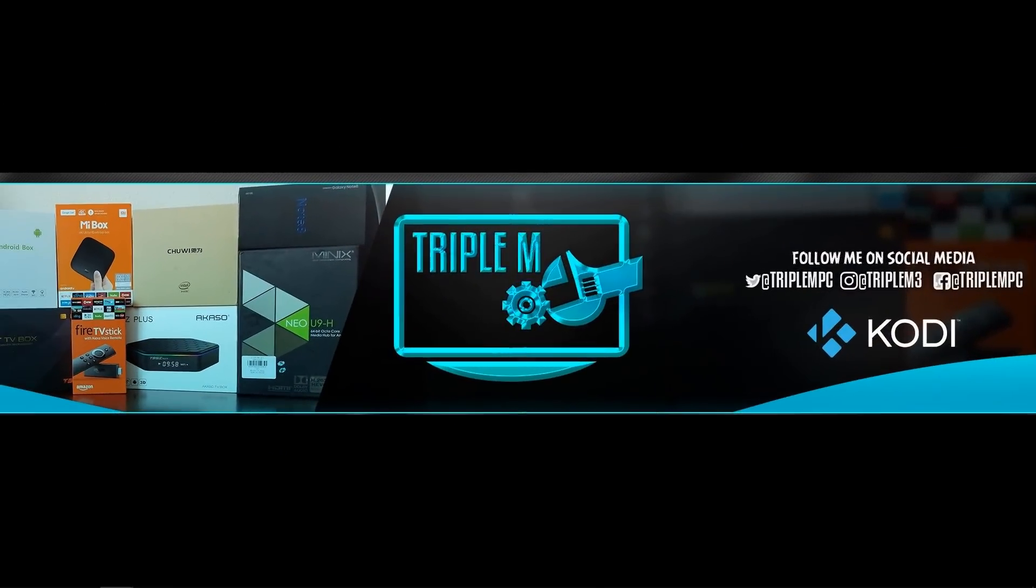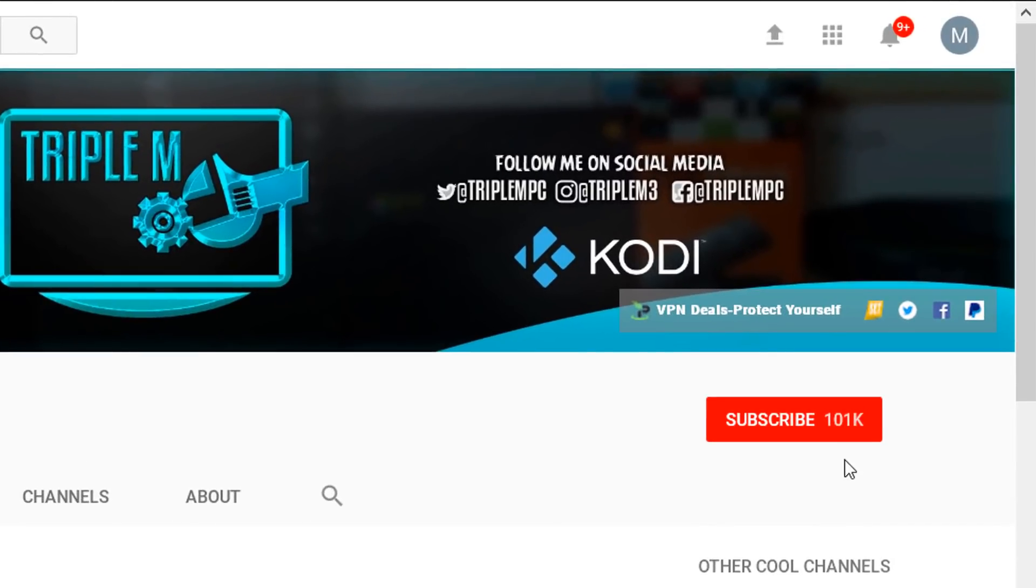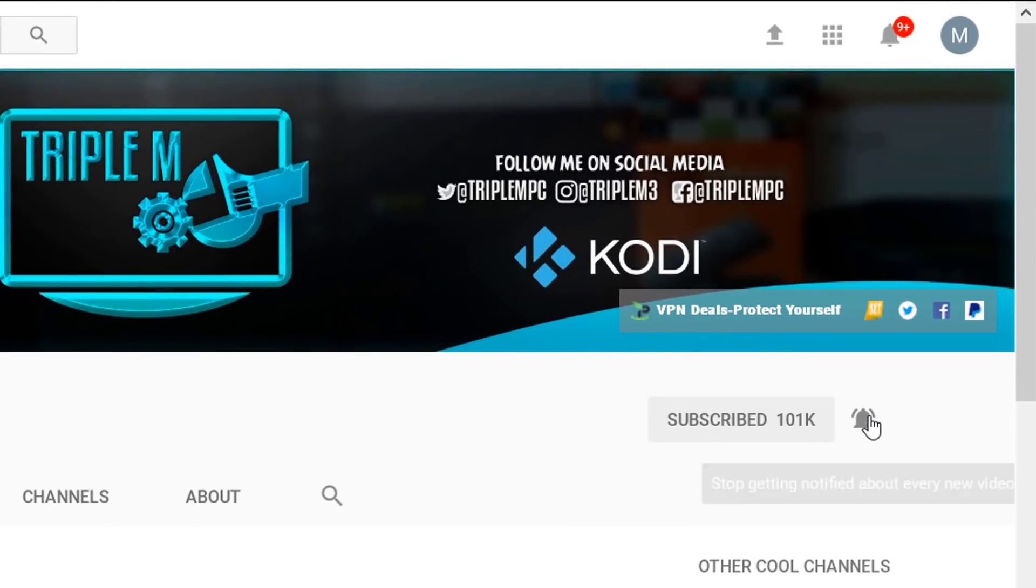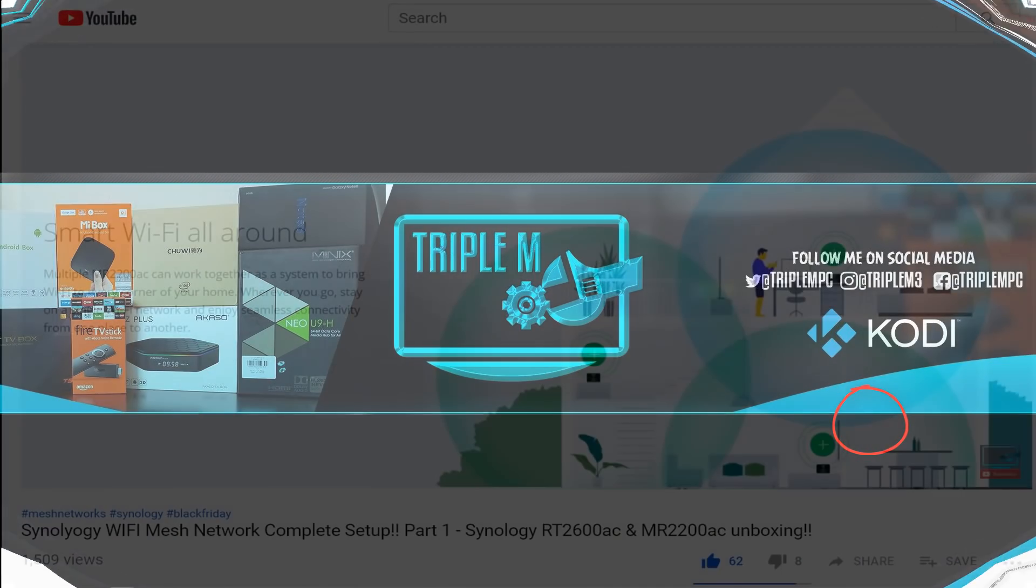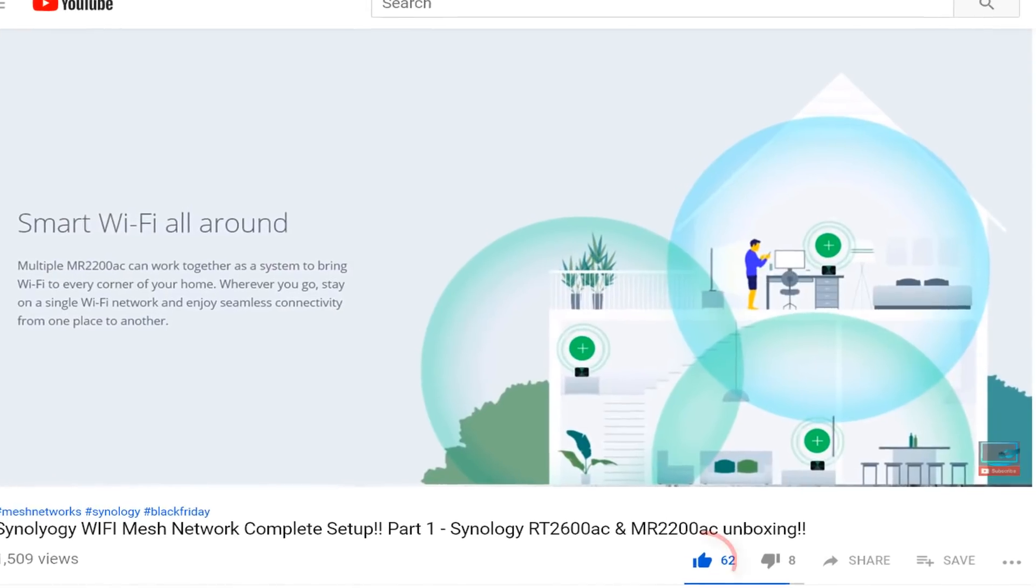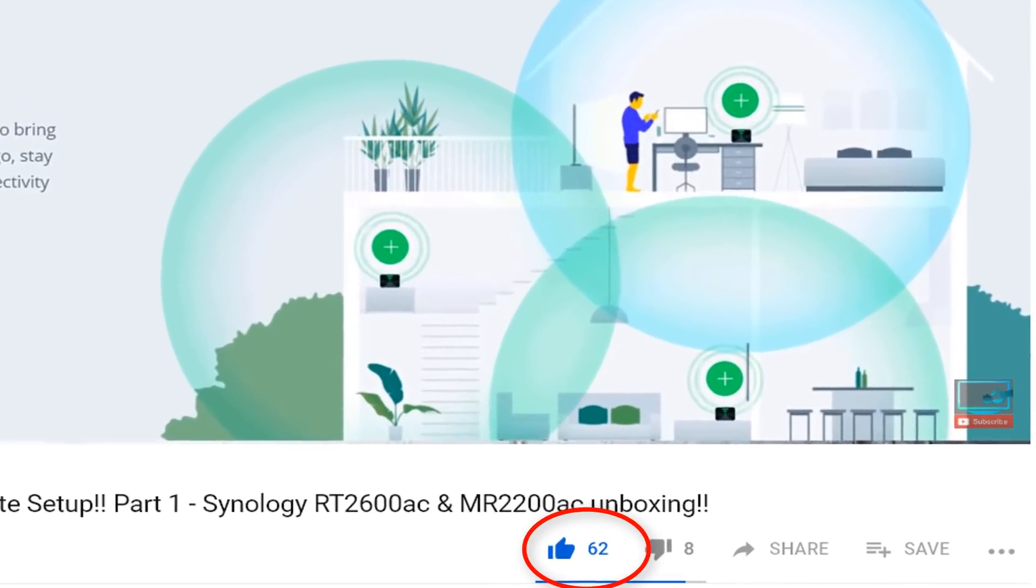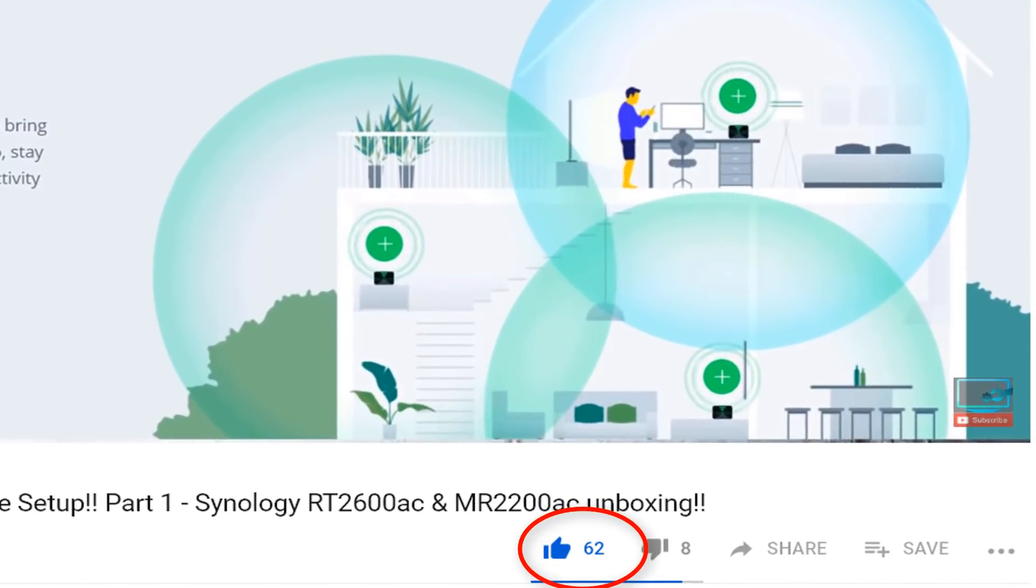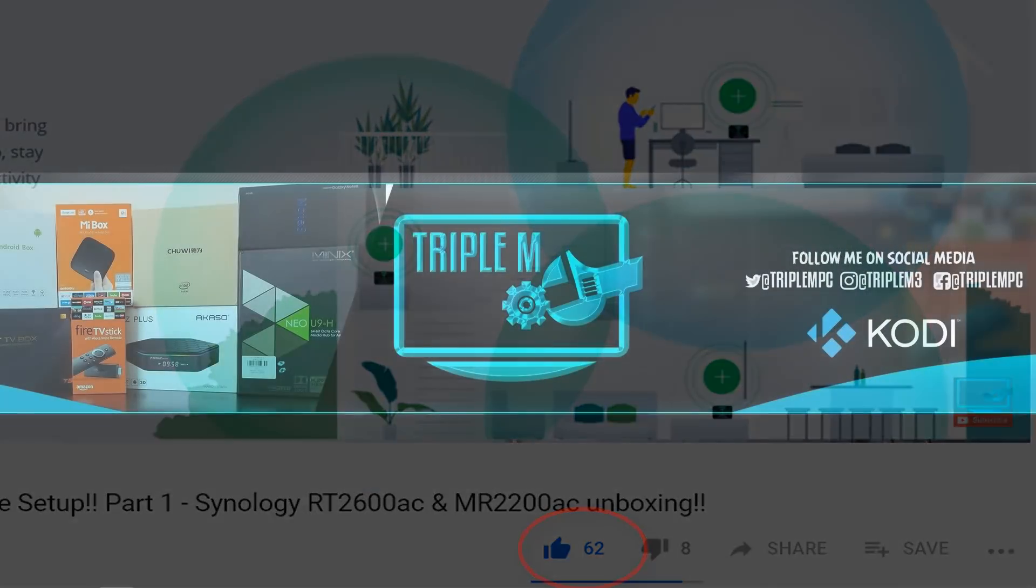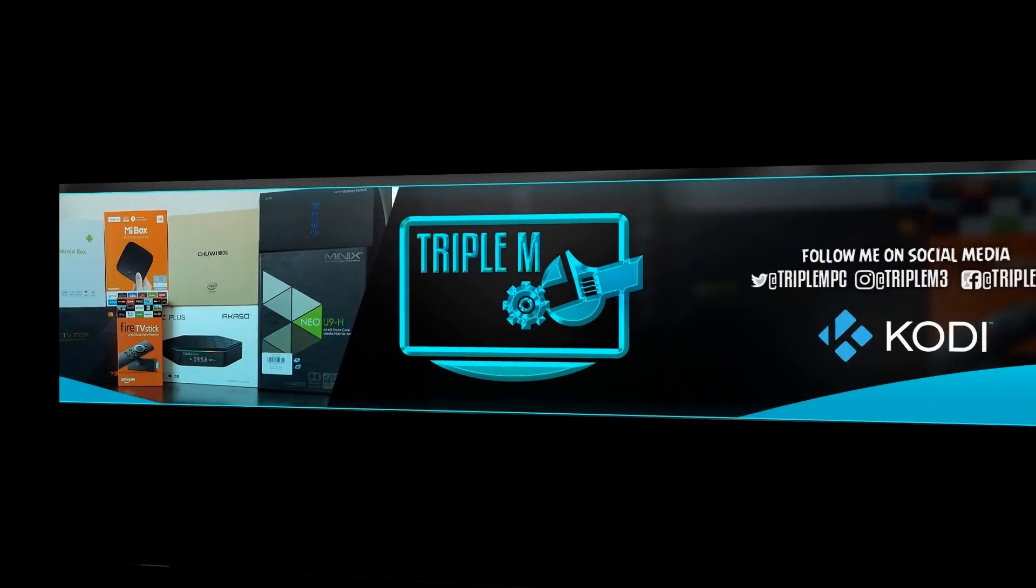So another big shout out to everyone that subscribed to the channel. If you haven't subscribed please consider hitting that red subscribe button in the top right and also hit that notification bell. That way when a new video is released you won't miss a thing. And if you guys want to support the channel, the easiest way is to smash that thumbs up at the bottom right of this video. Let's go ahead and jump into the overview of Synology Router Manager or SRM.